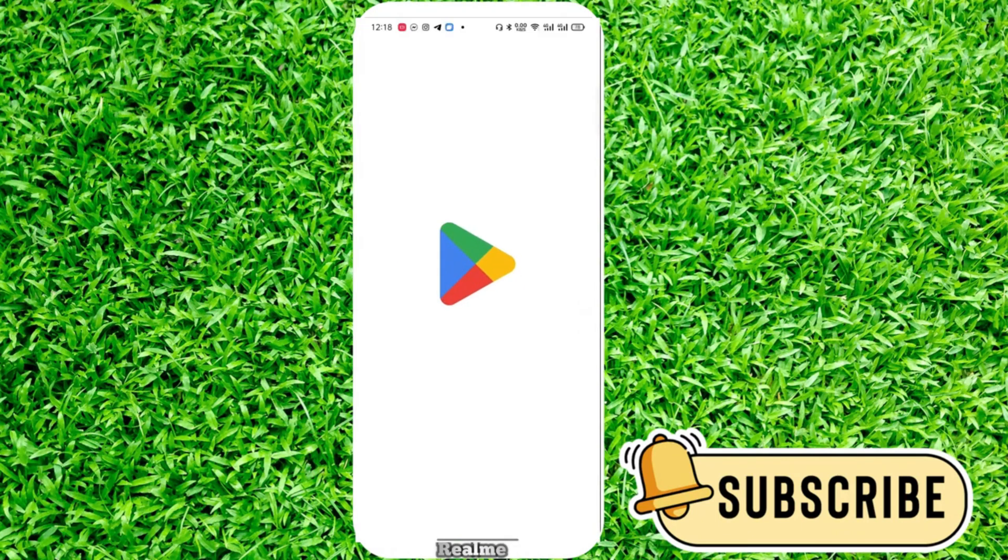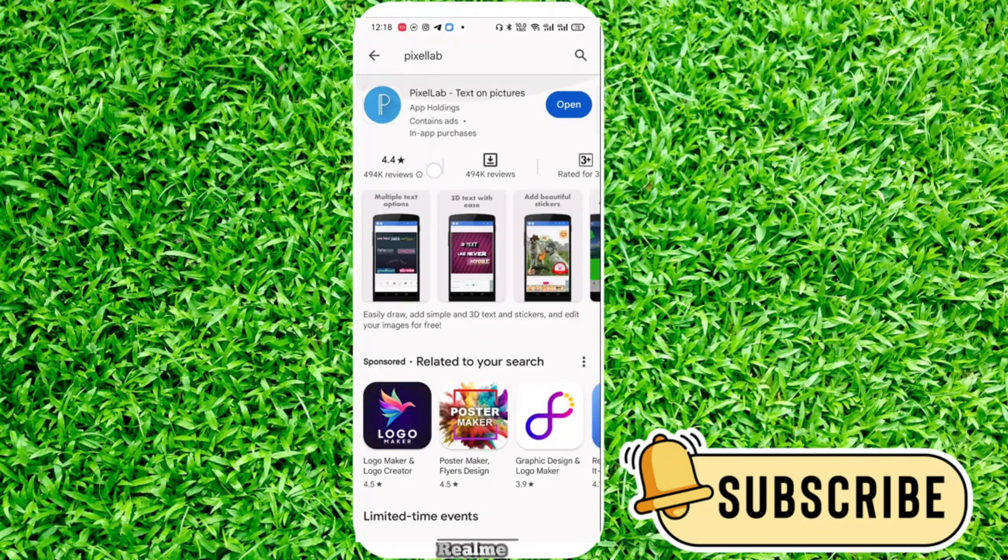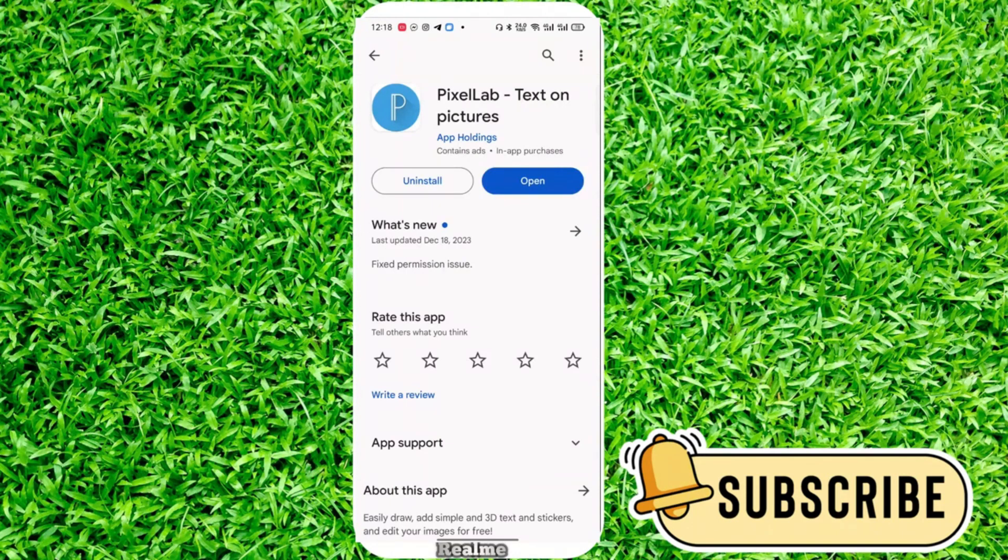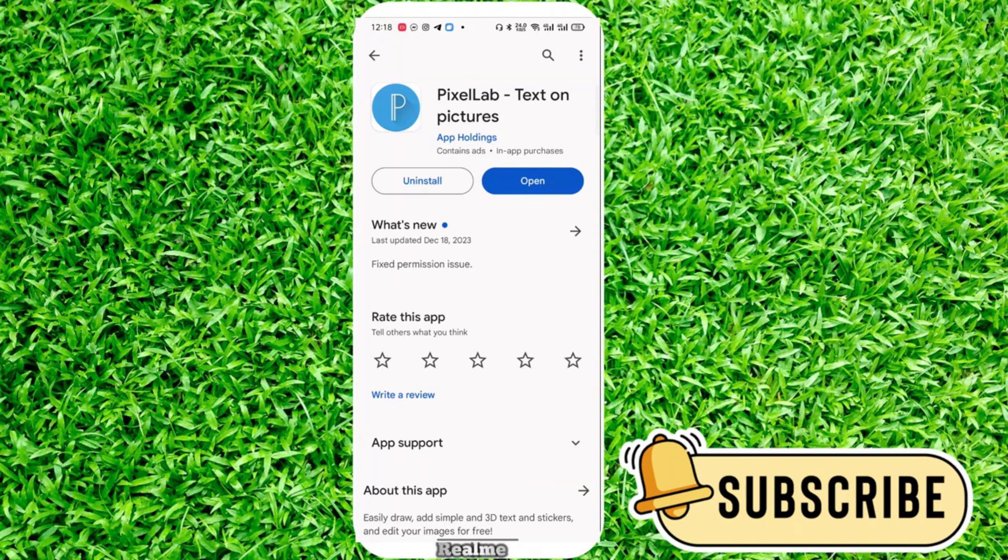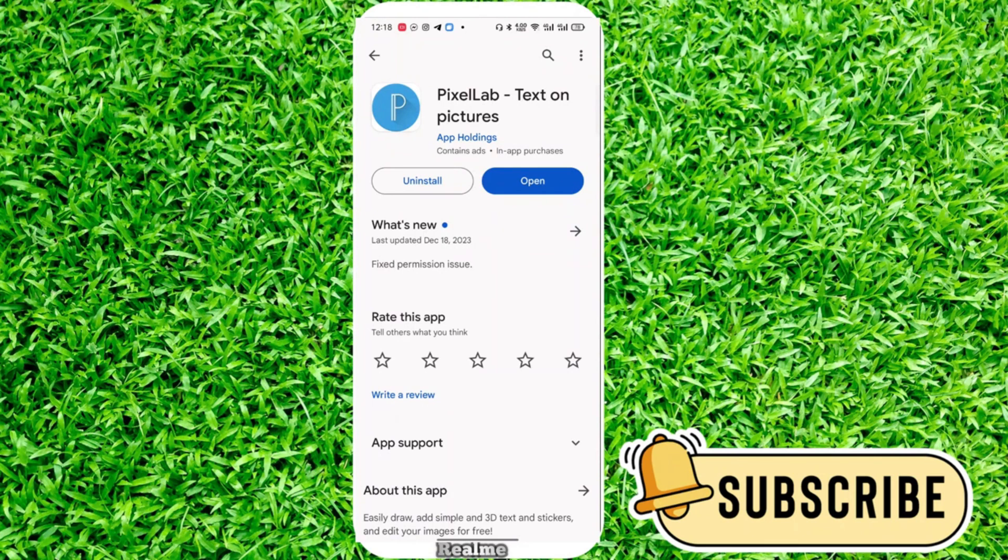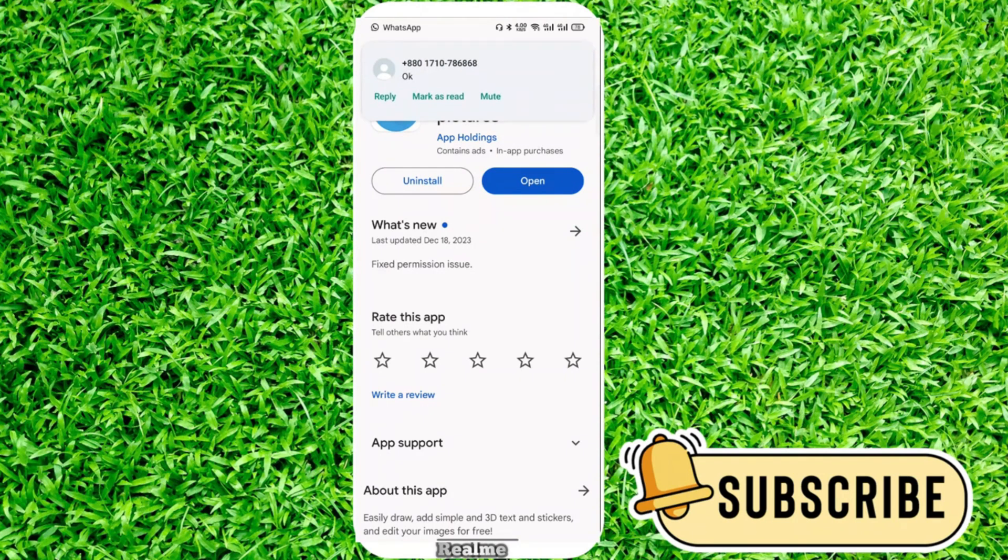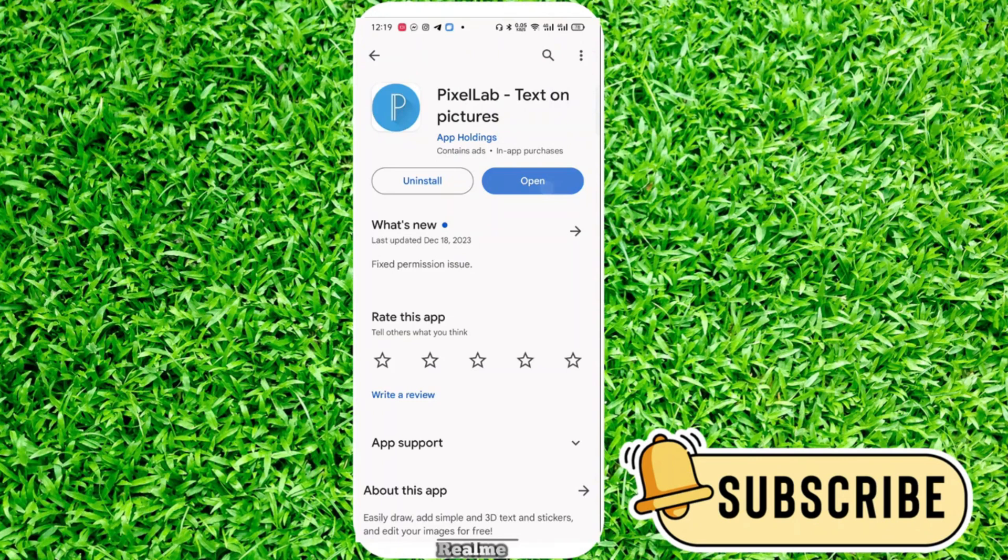Go to search and type PixelLab. You can find an application called PixelLab. You need to download this app. I already downloaded it, so I'll click on open.